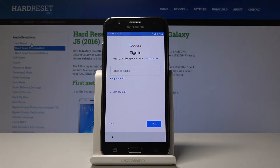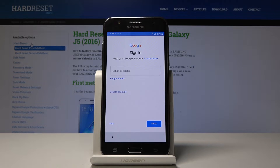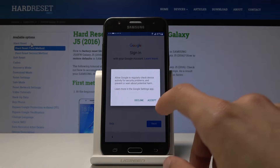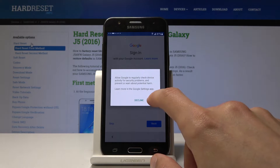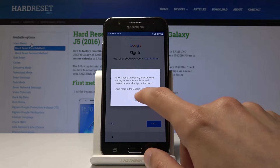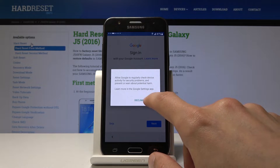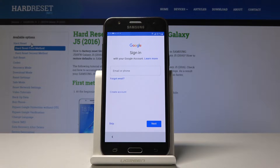I can skip it — I don't need to actually log in. Right now I can log in to Google if you'd like to sync your data. I'll go ahead and tap on Accept.